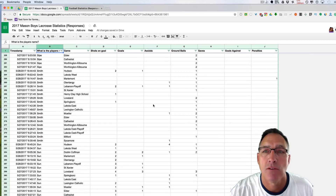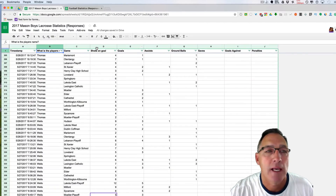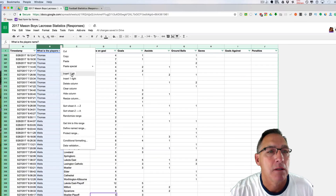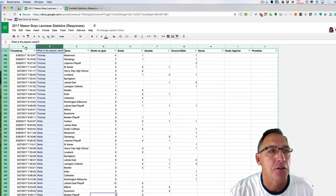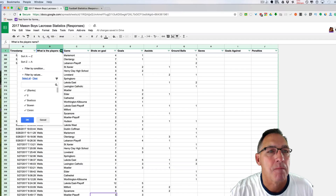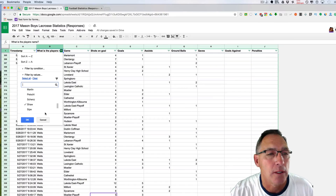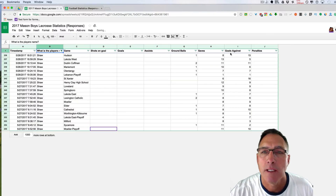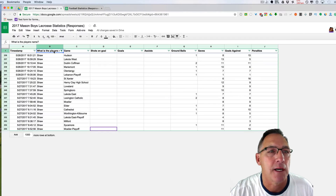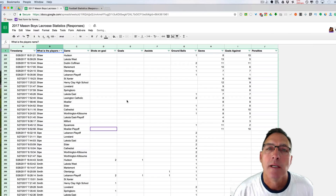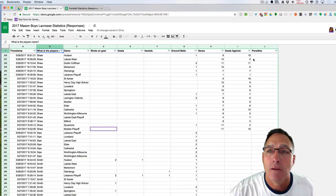You can do this for any of these headings. If you just want to look at your goalie, click on the filter, clear all, and select Shaw — my goalie — click OK, and then I can just look at his saves and figure out his save percentage from there. When I'm done, I go back, select all, and bring everything back. You can filter this out any way you like.